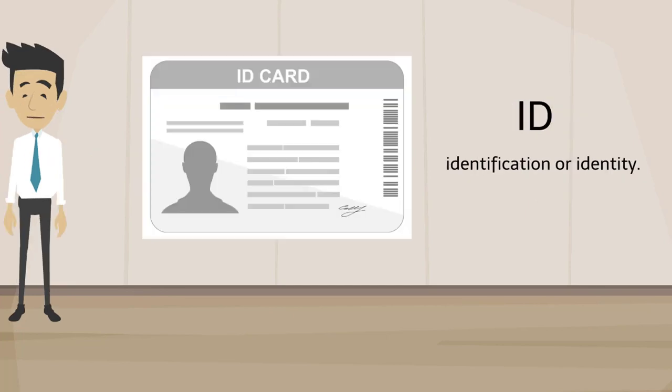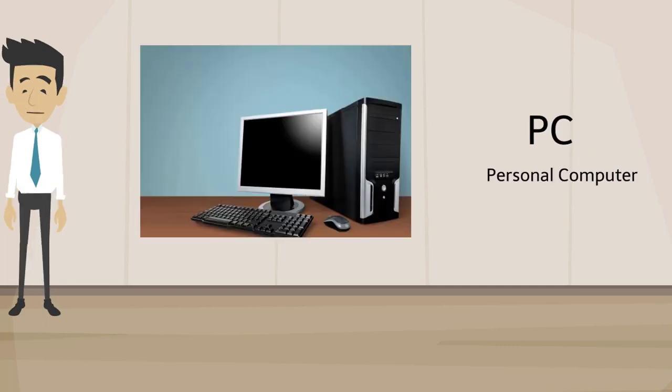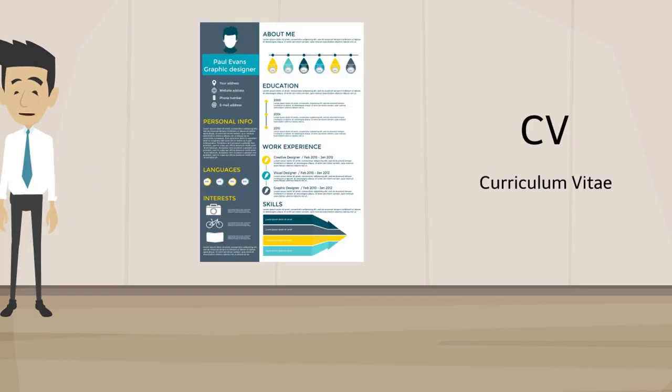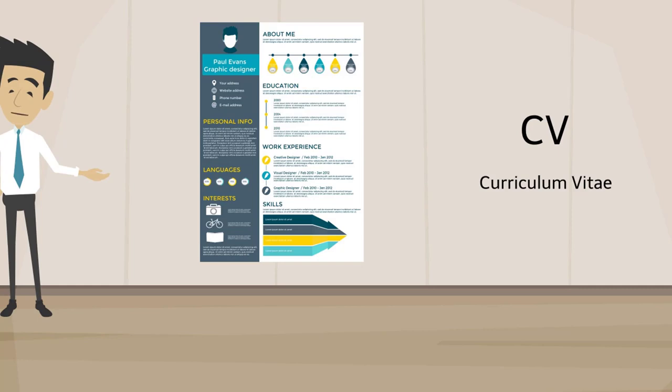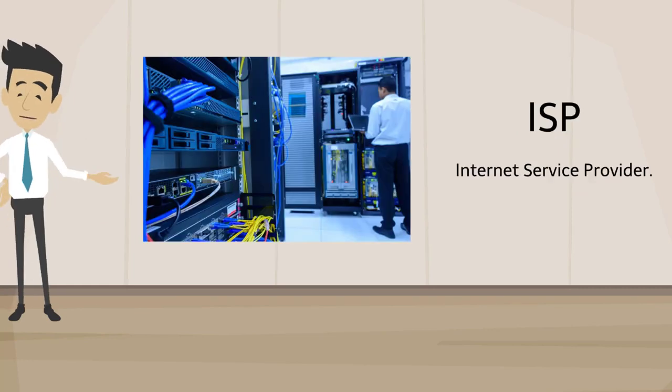Identity Card, Personal Computer, Curriculum Vitae, Internet Service Provider.